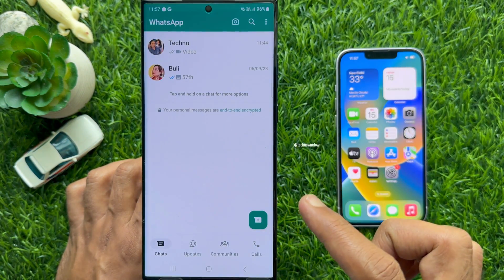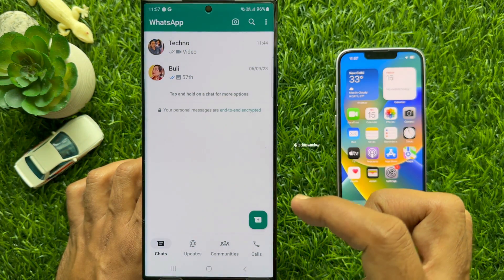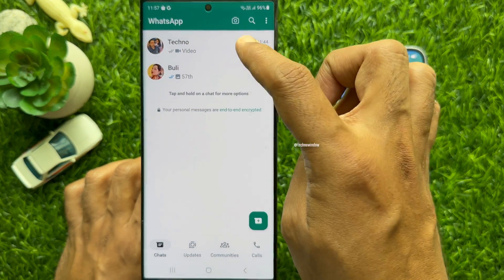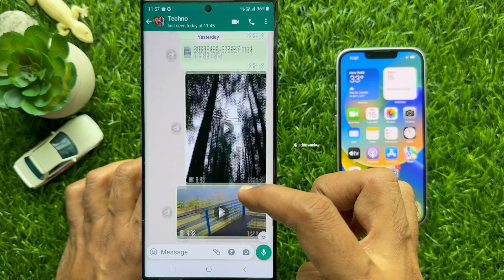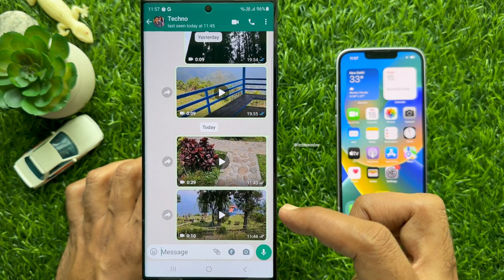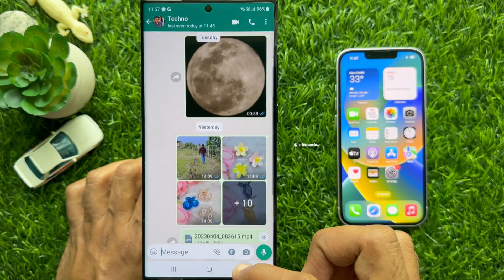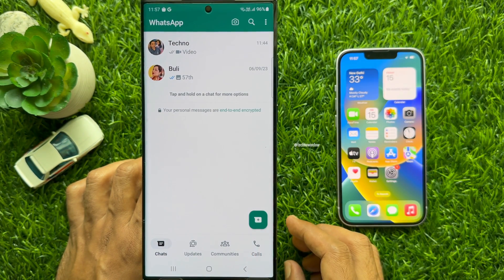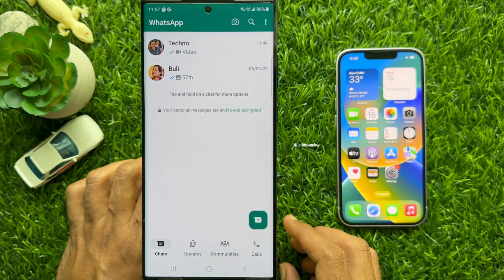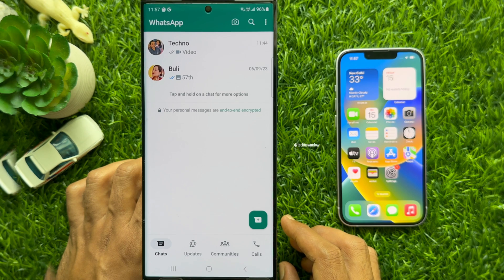Today I would like to transfer all of my WhatsApp data like videos, photos, and chats from Android phone to iPhone.